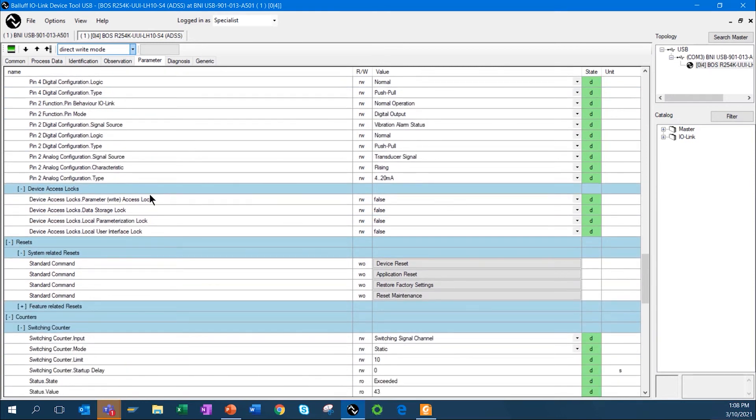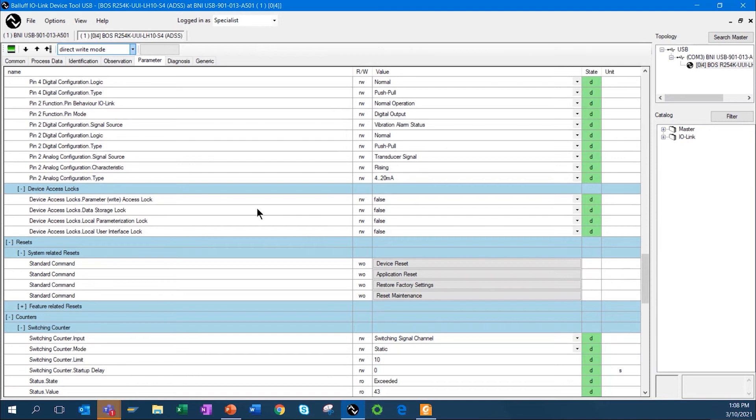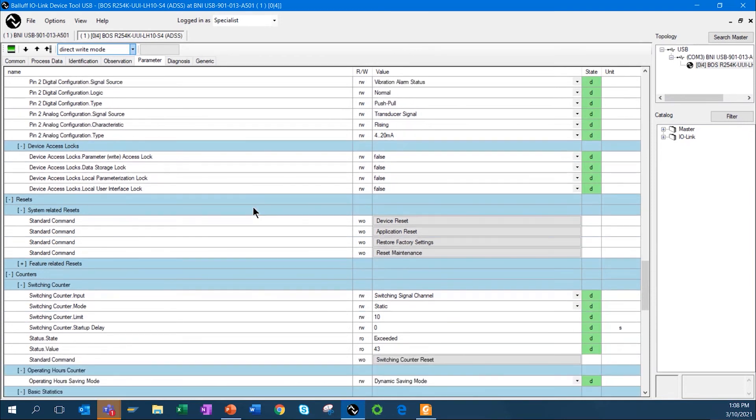I can also go in and set up locks. I can lock the parameters. I can lock data storage if I want to. There's four various stages or levels of locking that you can do with this sensor.